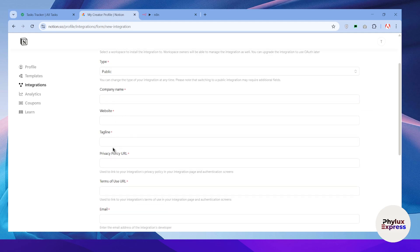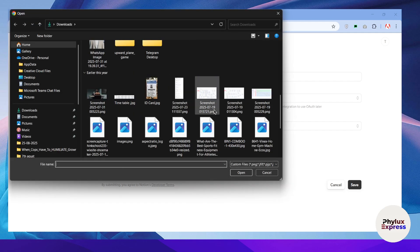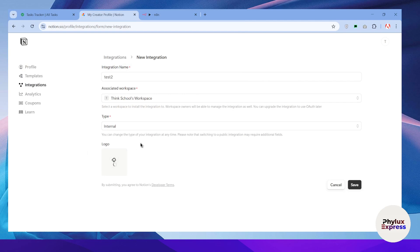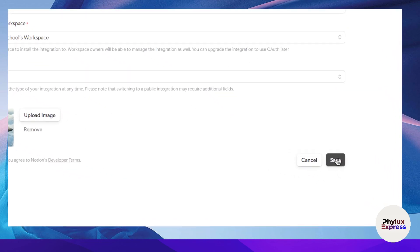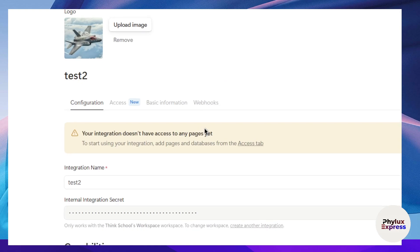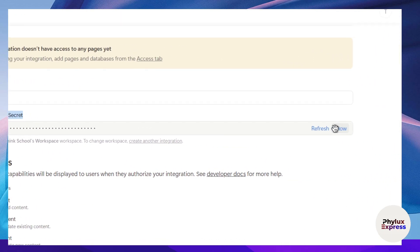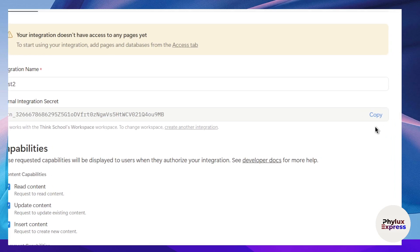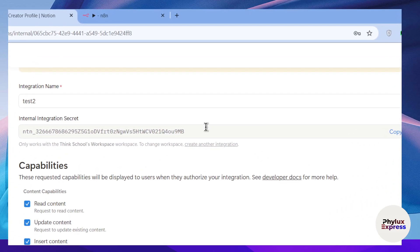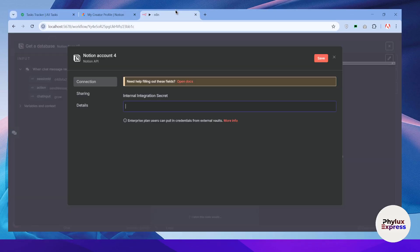If you want to make it public, you'll need to add a company name, website, and other details. I'll choose 'Internal.' Then add a logo — I'll select a random one; you can put your own or skip this. Click the Save button. You'll see the integration has been successfully created. Then click on Configuration Settings, scroll down a little, and you'll find the Internal Integration Secret. Click 'Show,' then copy it. Do not share this with anyone.